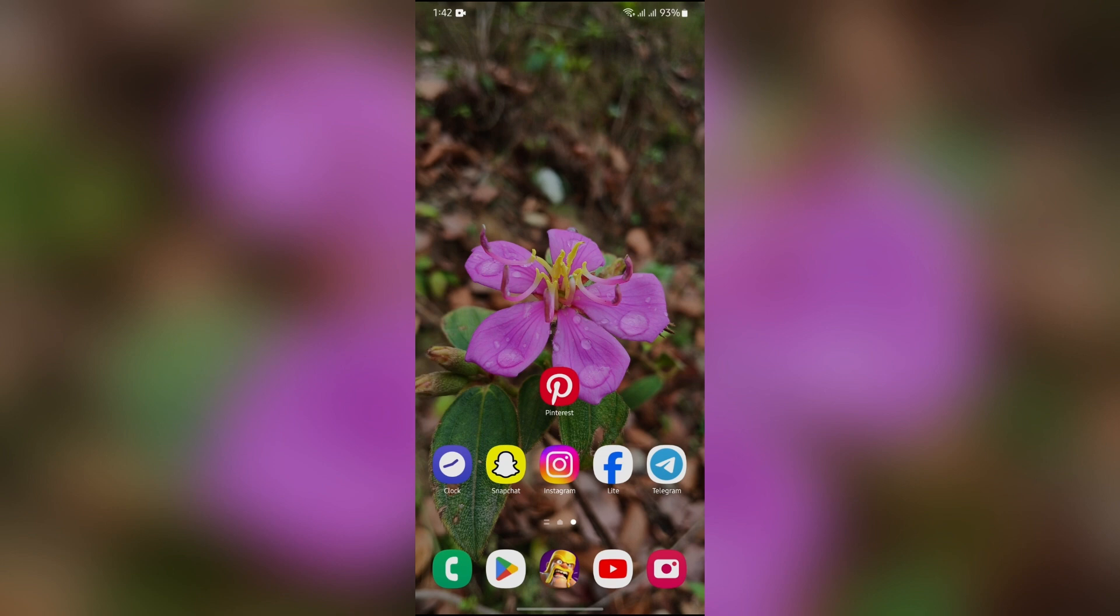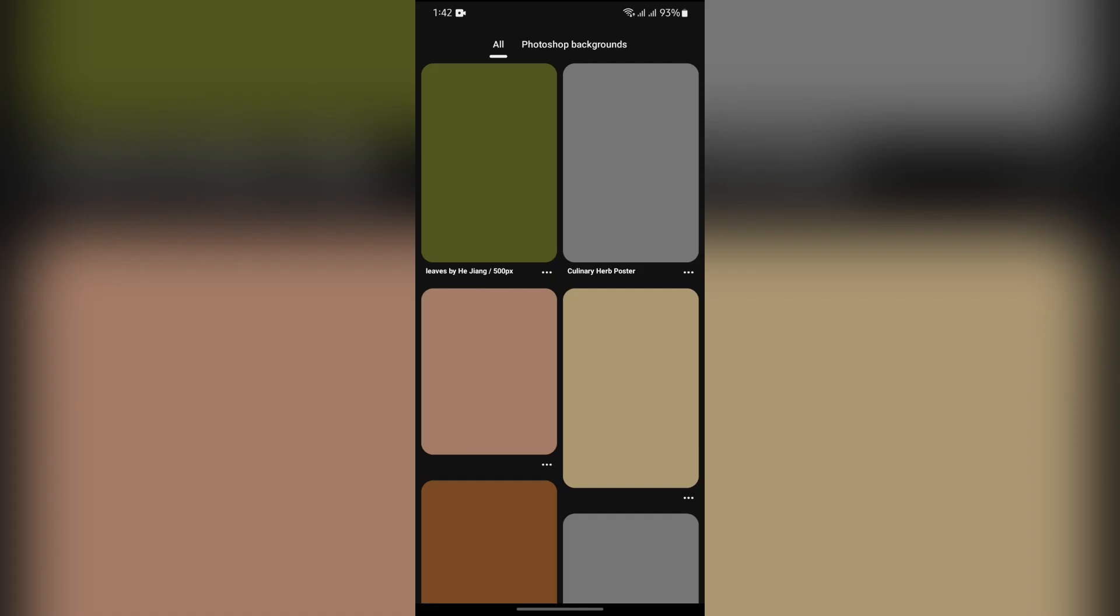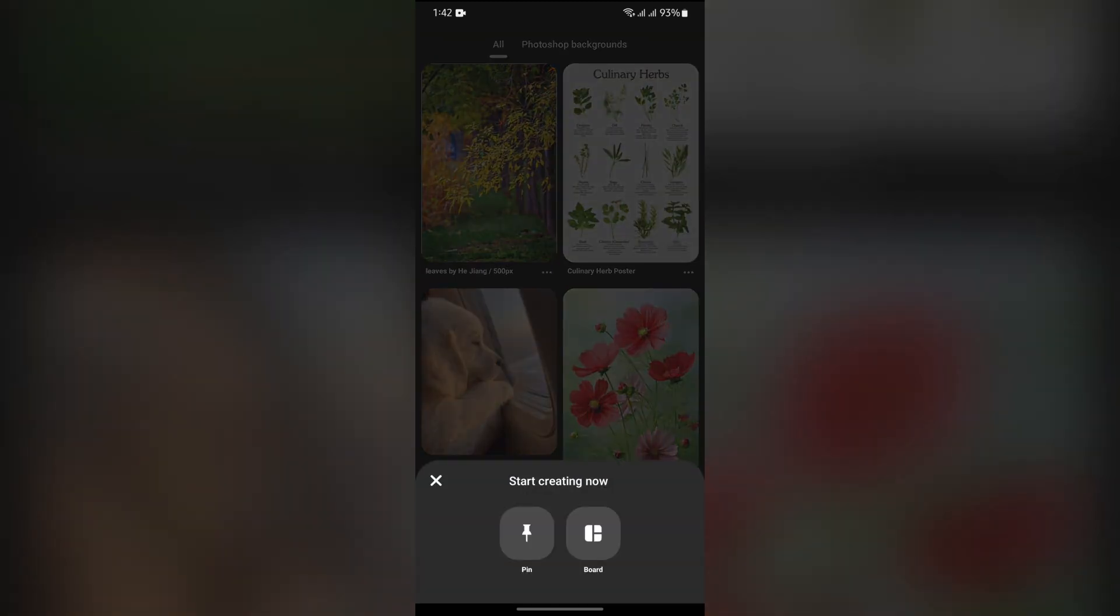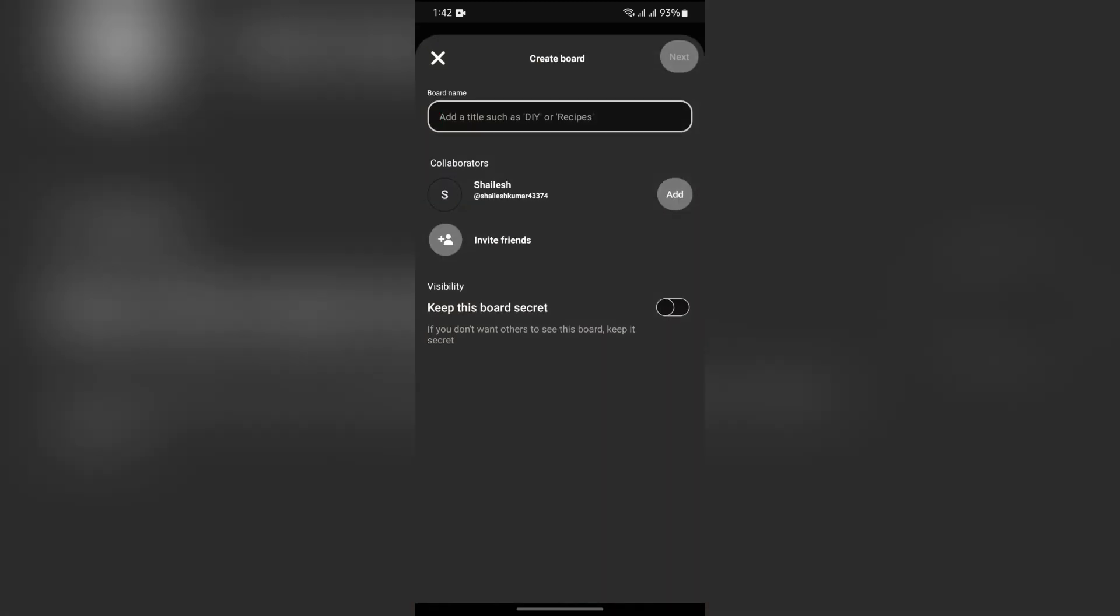Now in order to set up a mood board on your Pinterest, you simply have to open your Pinterest application. In there, you will get this plus button, also known as the create button at the bottom side. Just click into that button and create a board.